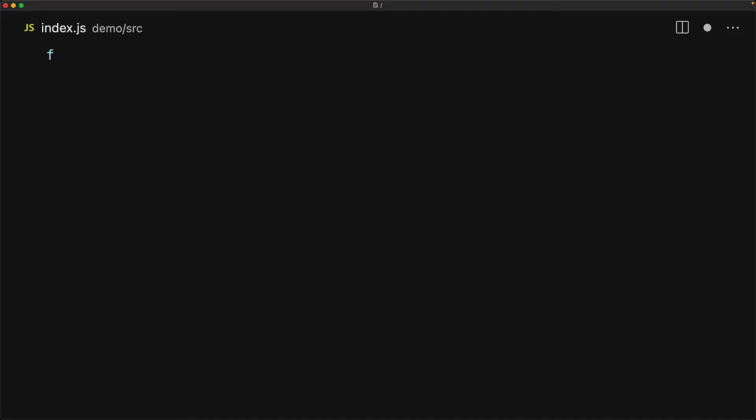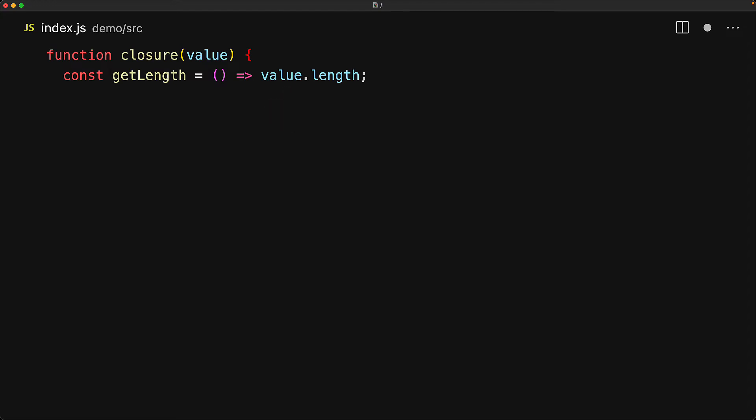Here's an example of a simple function that takes a value and then wants to keep a strong reference to it because it intends to use it in a local function. We return the getLength function from our closure, and as long as this getLength function is in scope, the original value is also going to stay in scope.